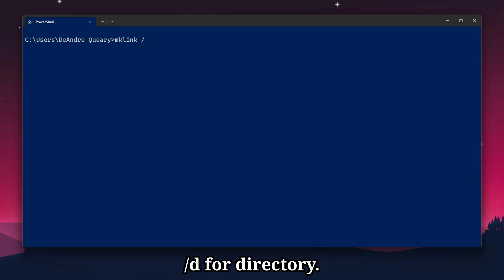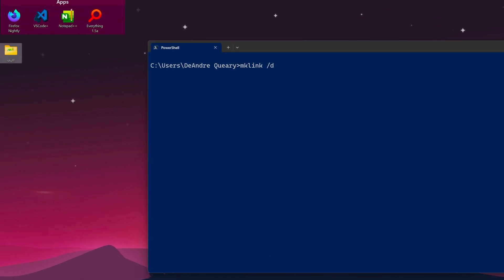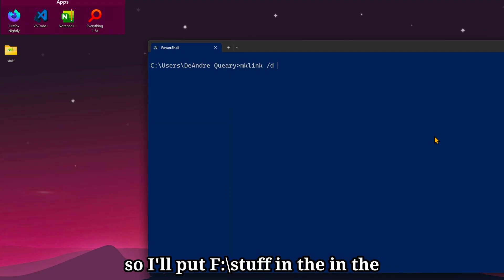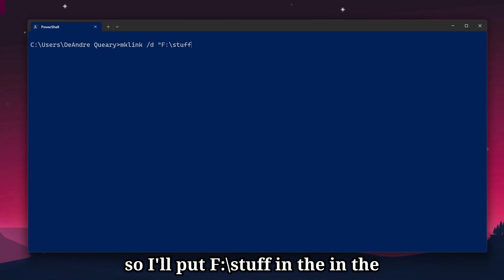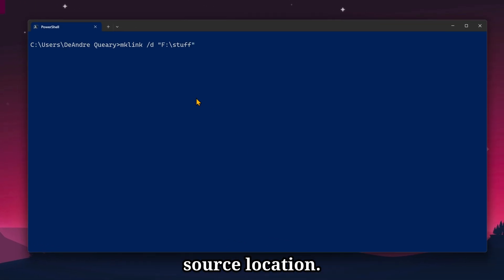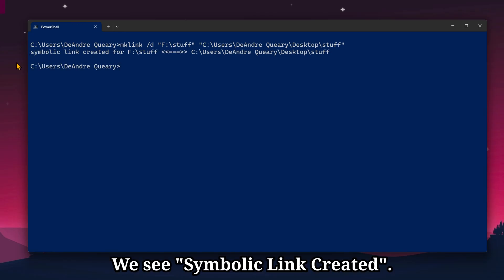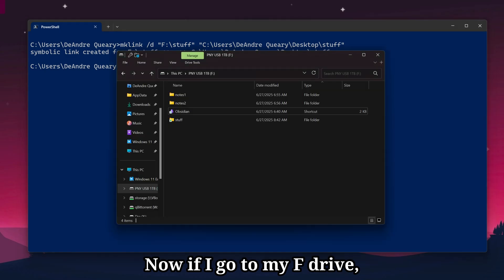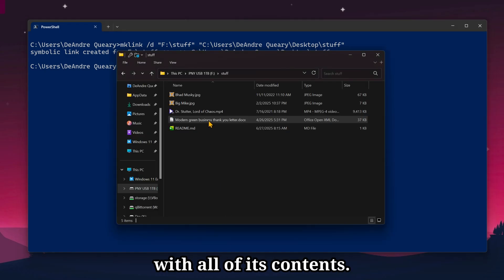I want to make a symlink to stuff on my desktop back into my USB drive. So I'll put f stuff and then the source location, stuff on my desktop. We see symbolic link created. Now if I go to my f drive, we've got a folder called stuff with all of its contents.